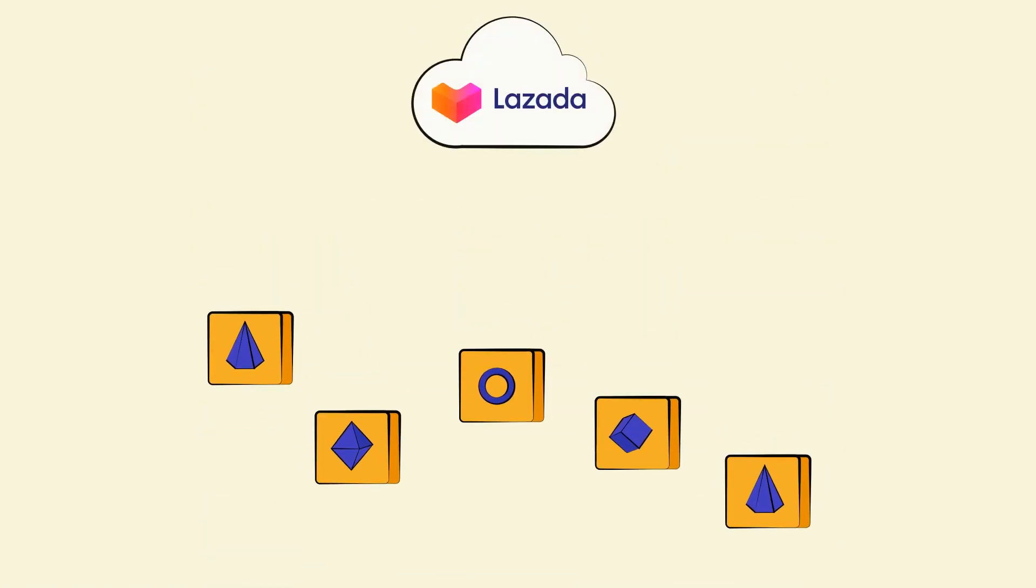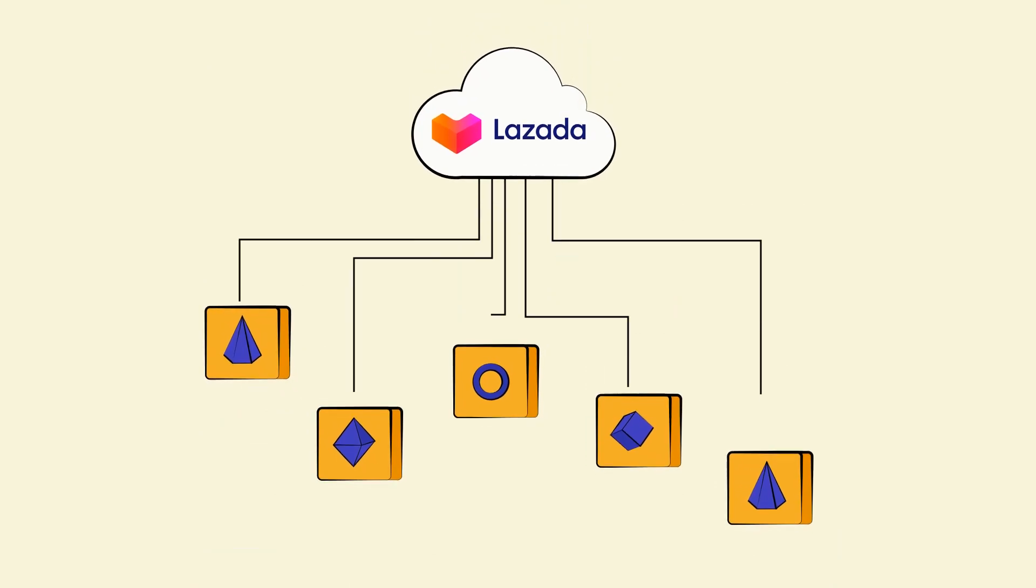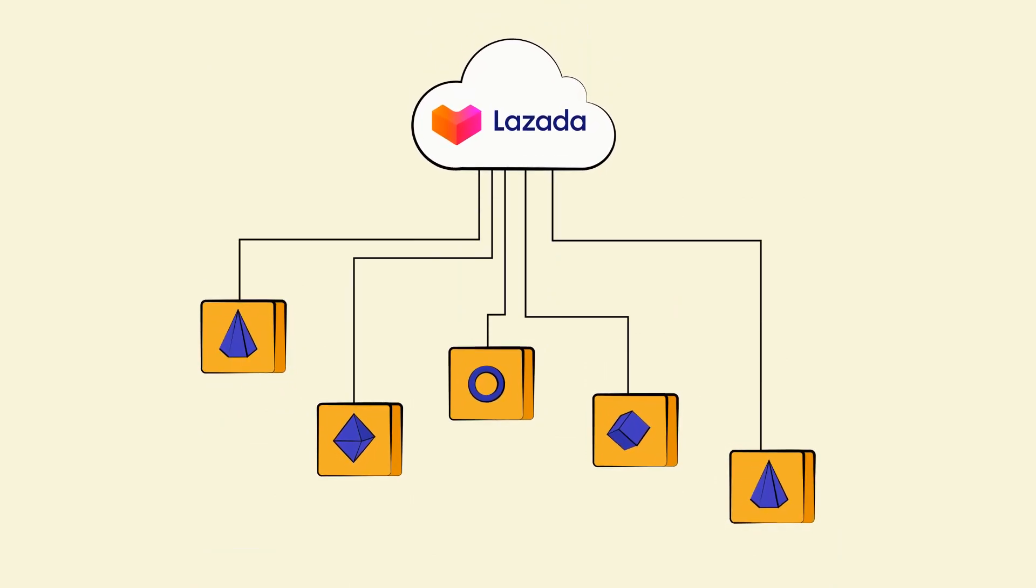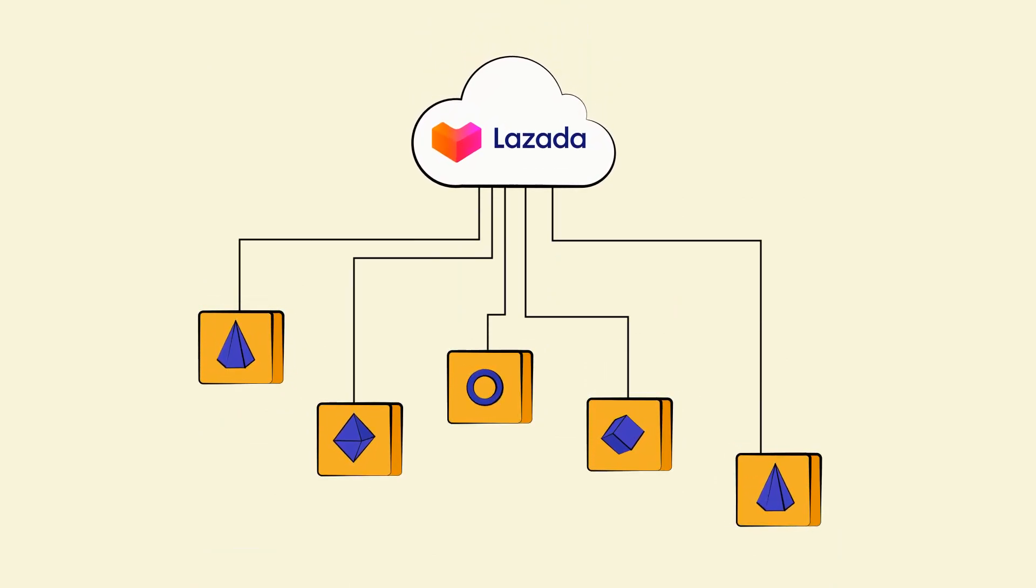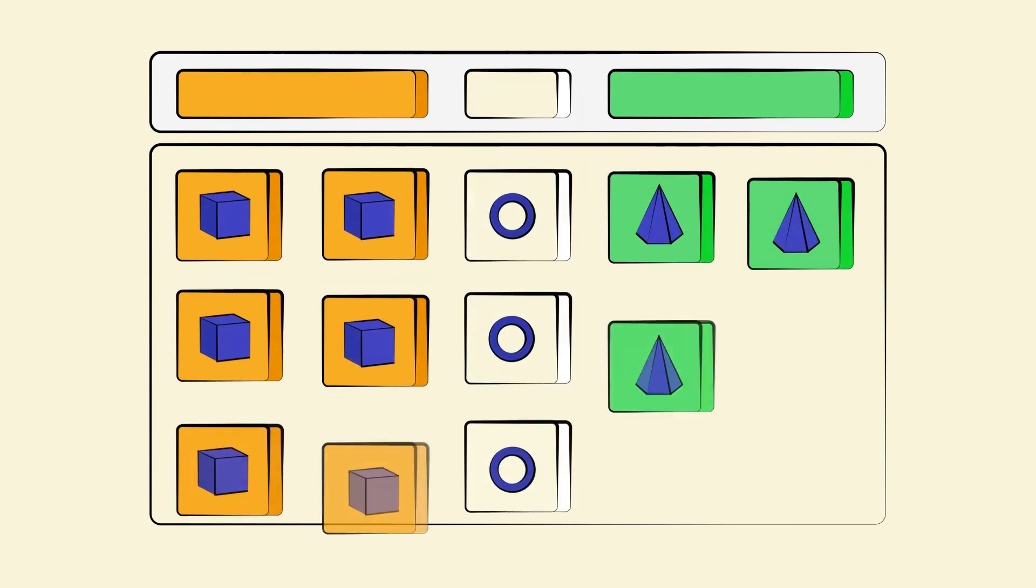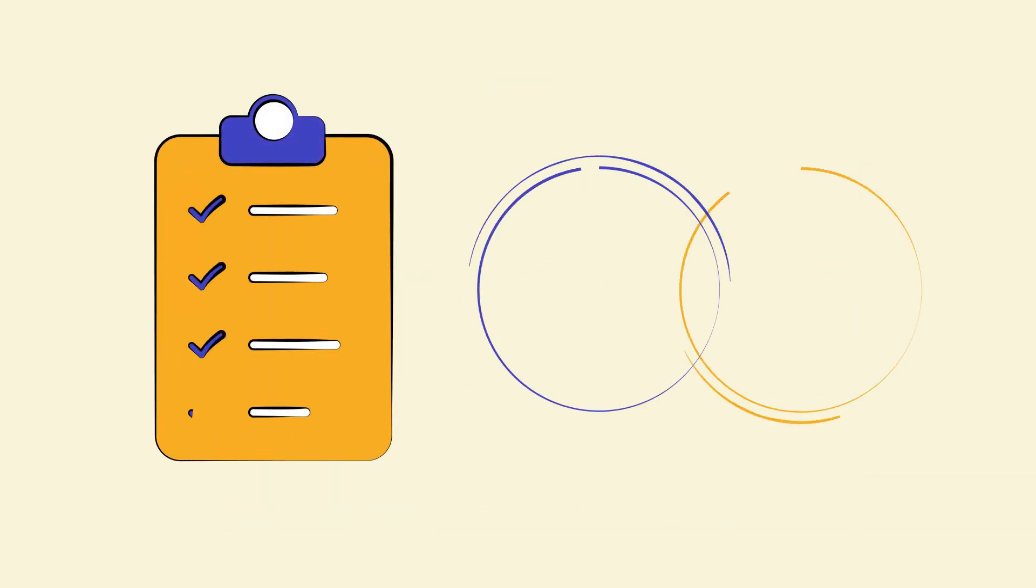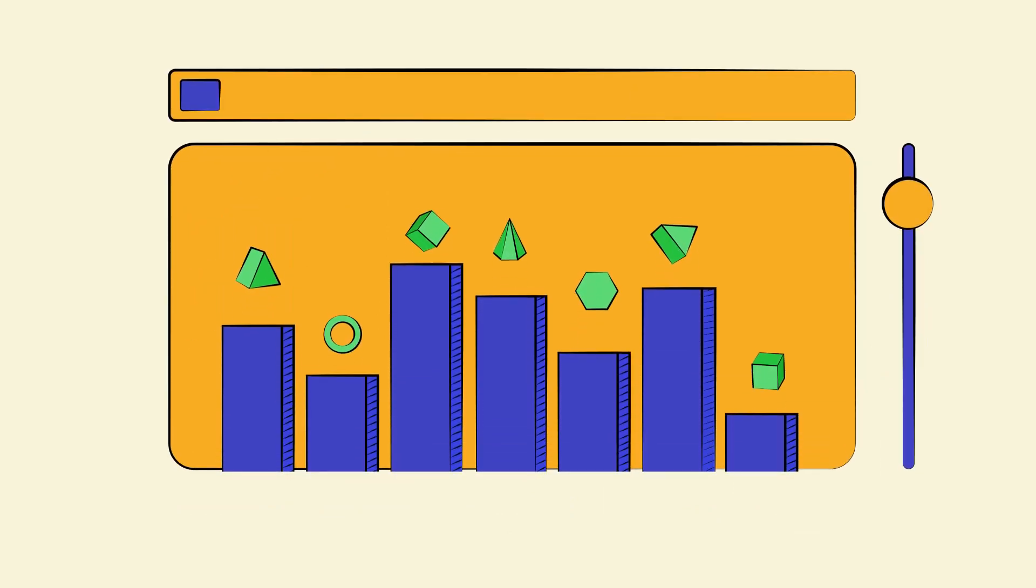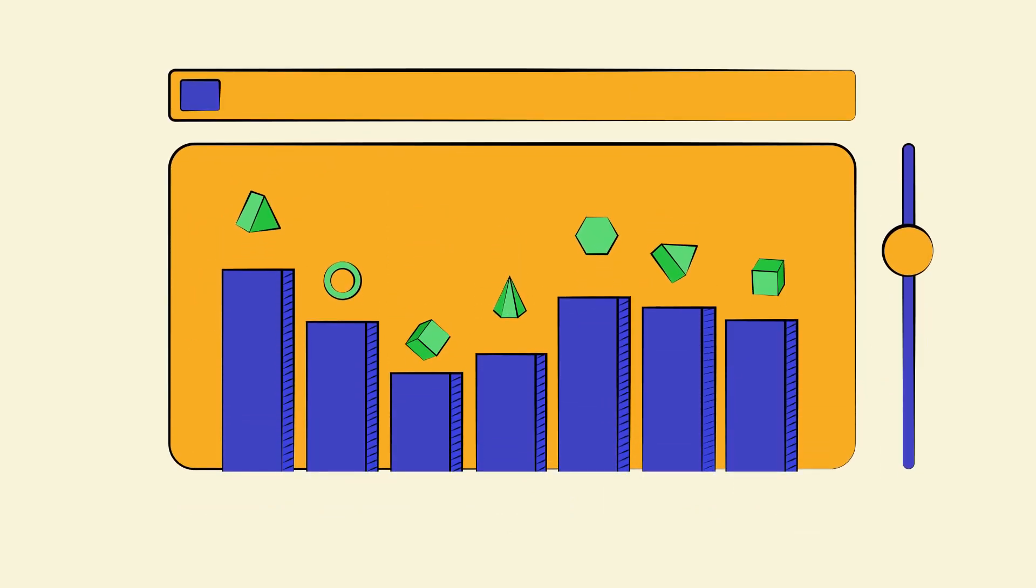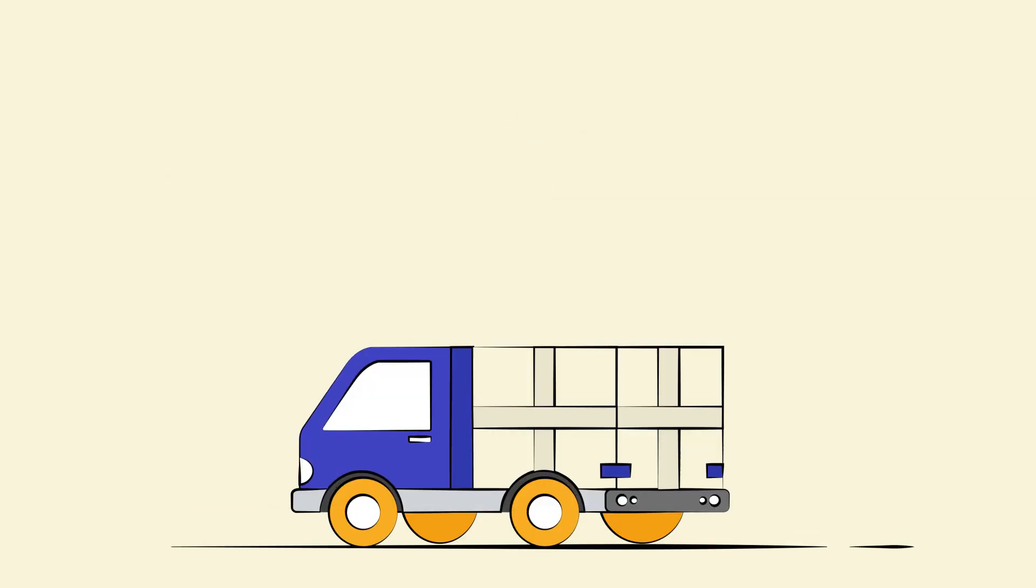Category mapping lets you map your different product categories with one Lazada category. Automated synchronization of your products, inventory, and orders between your store and Lazada marketplace frees you from overselling.